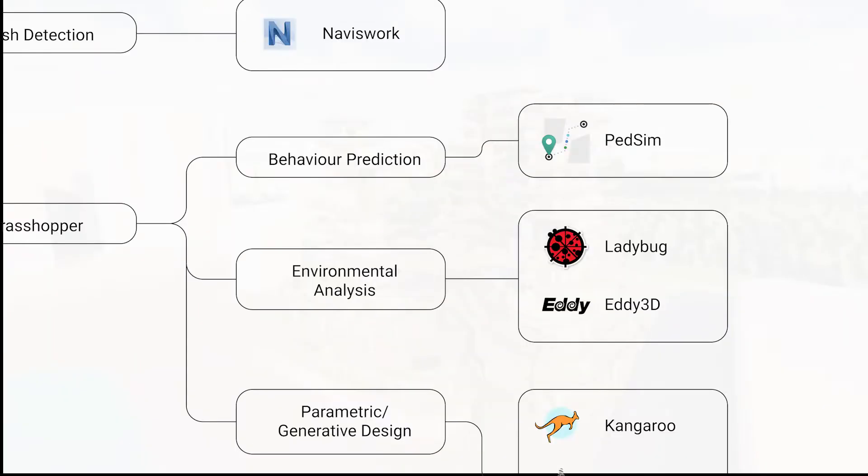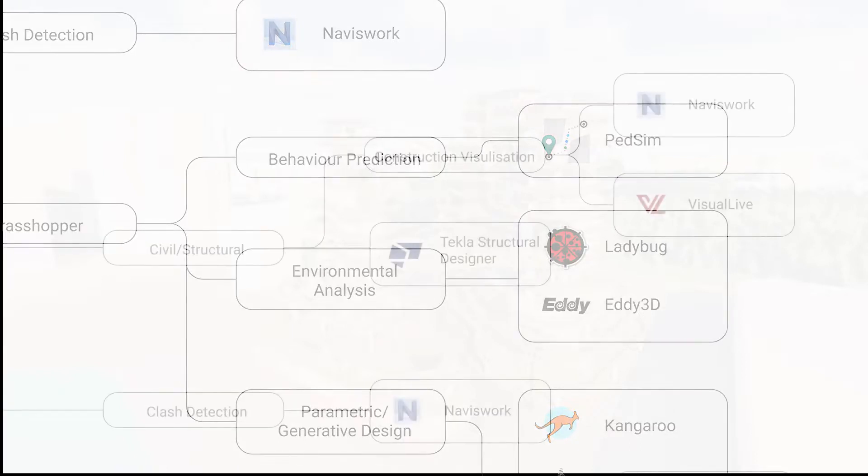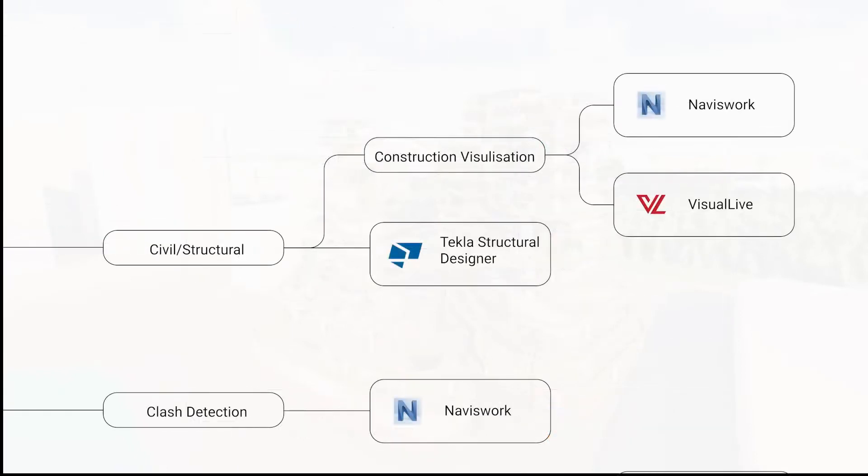For sustainable strategies, the building's orientation and zoning was influenced by daylight and wind analysis that was conducted with the Ladybug and Eddy3D Grasshopper plugins.